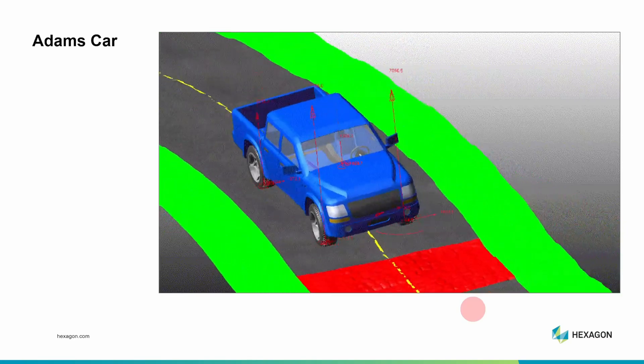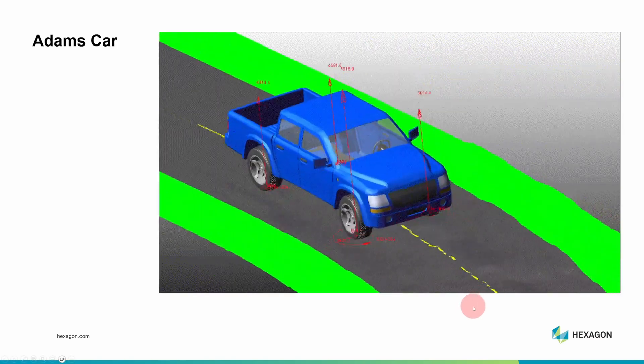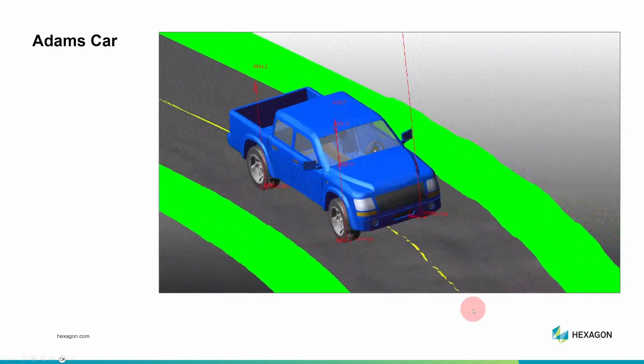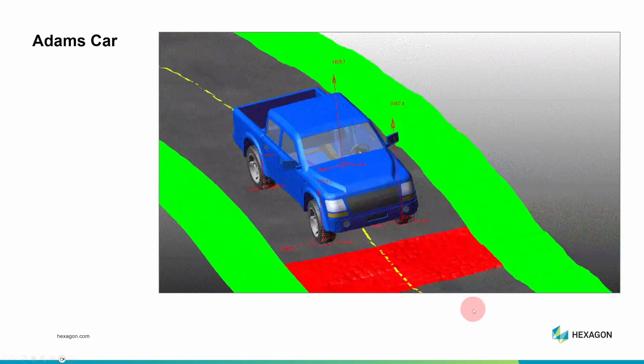With all of that said, if you are interested in automotive engineering, you can at least model a suspension in Adams View Student Edition.